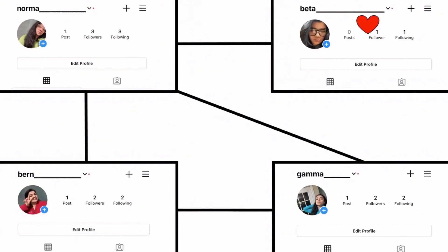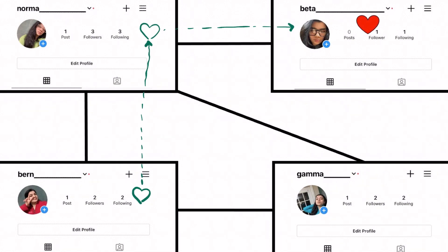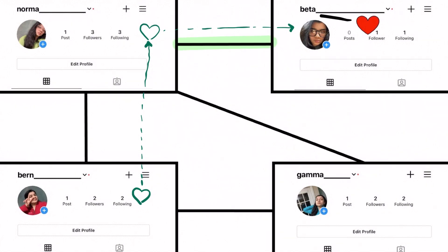This is because each user doesn't care who sent them the heart, or who sent the heart to the person who sent them the heart. Their decision about whose posts to like next depends only on who they are friends with.